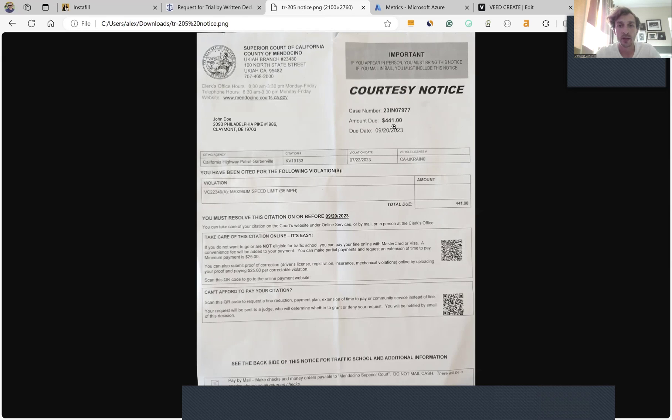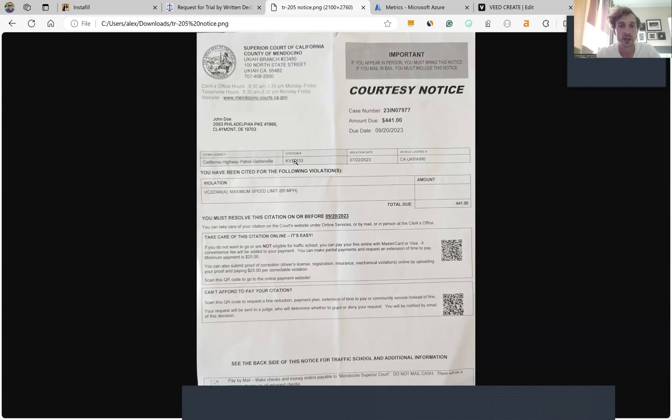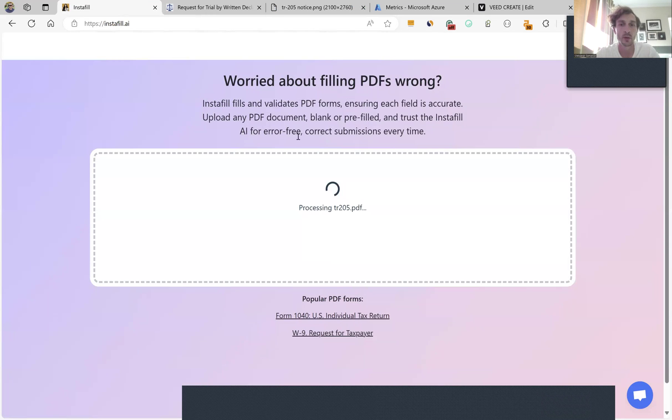Here we can see the amount I need to pay, the case number, the date, the citation number, my address, the address of the court, and everything else needed to fill this form.